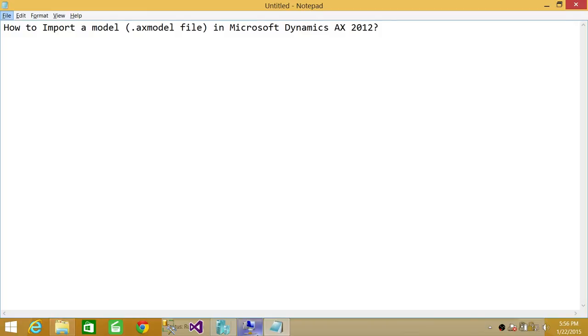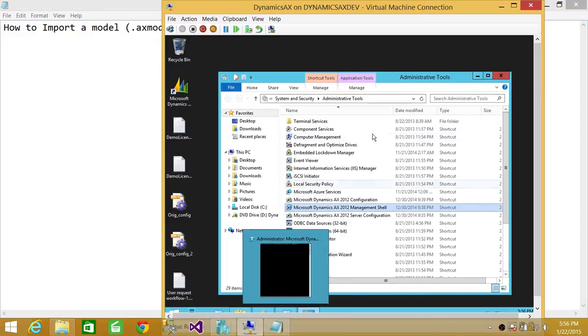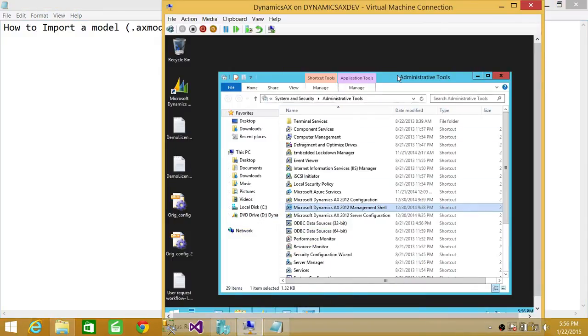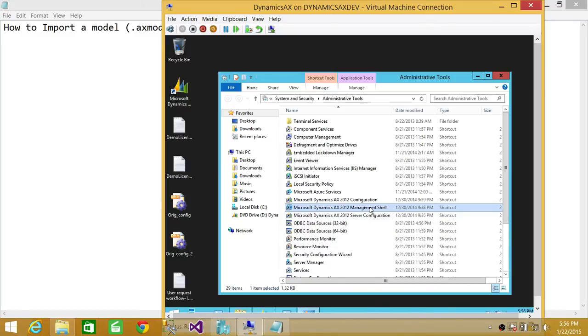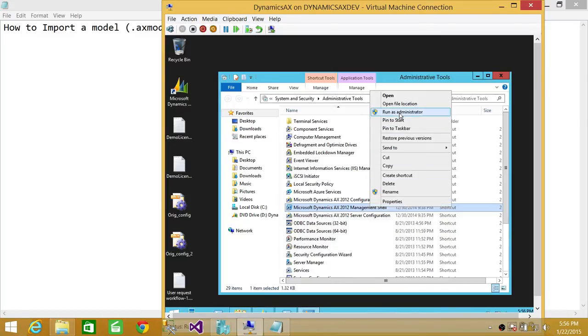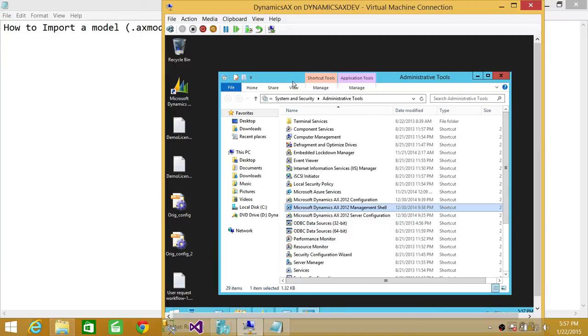So let's go to the server. Now here is the Microsoft Dynamics AX 2012 management shell. You need to right-click and run as administrator. I have already fired it up.